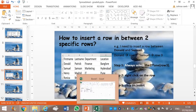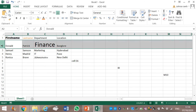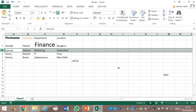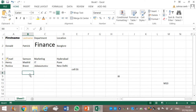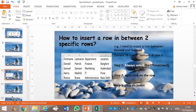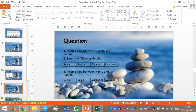Let's do it. Donald is in row 2, Samuel is in row 3. Between row 2 and row 3, we must always select the second one — row 3 is the second one. We right-click and click on Insert. Here is how you insert a row between two specific rows. Donald is now in row 4 — we have inserted the row between Donald and Samuel.